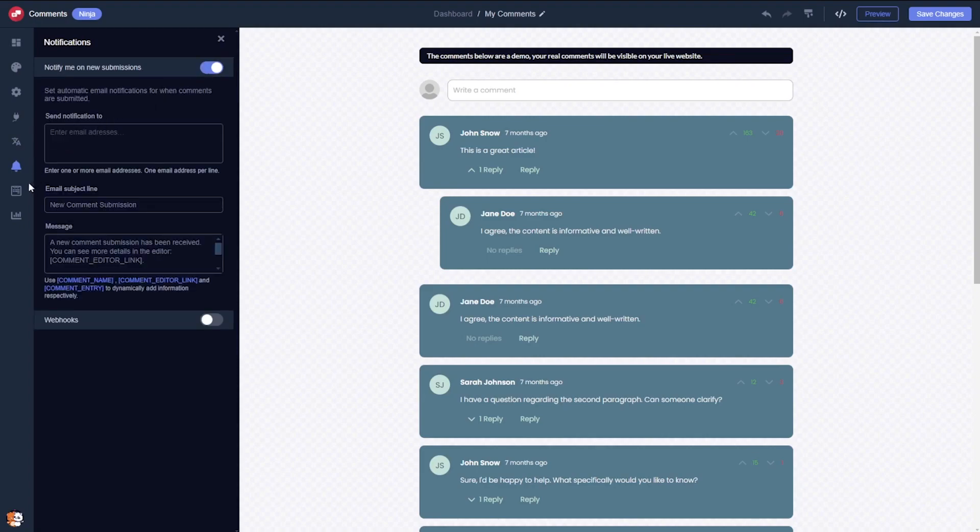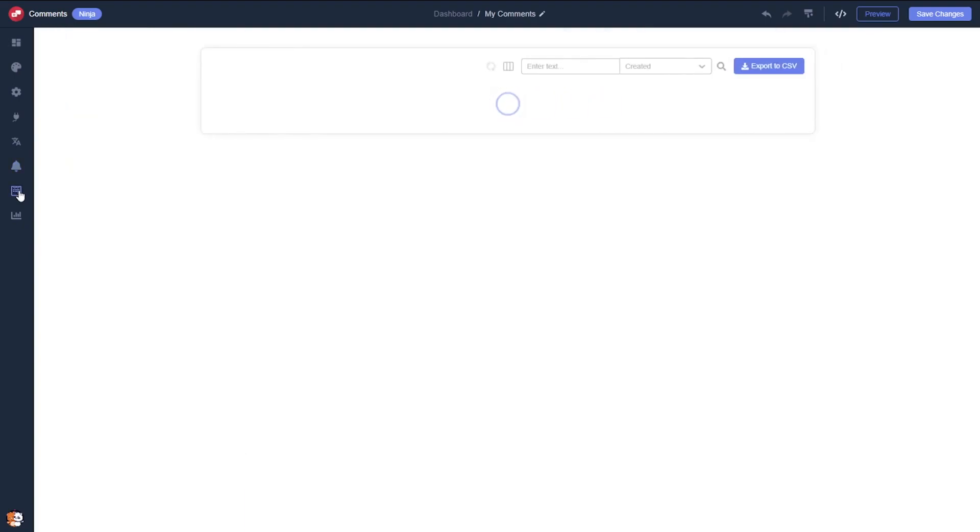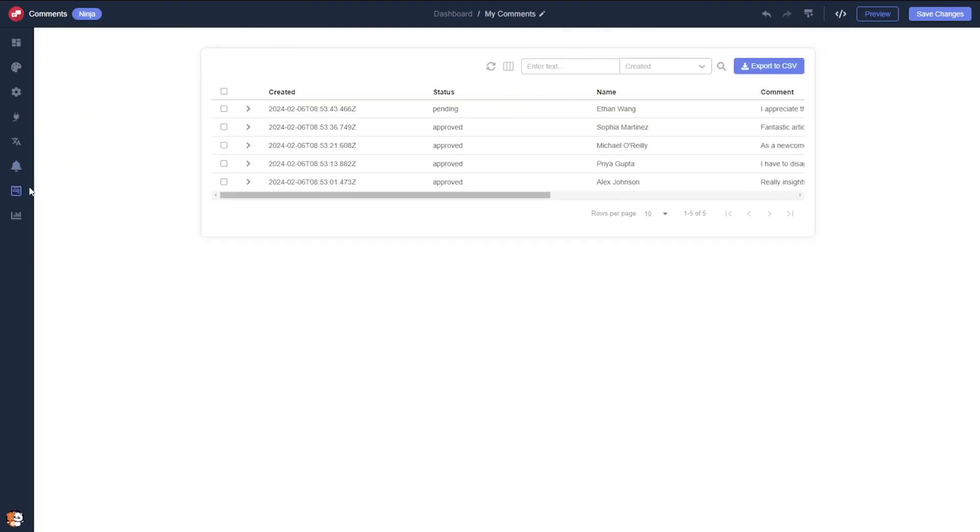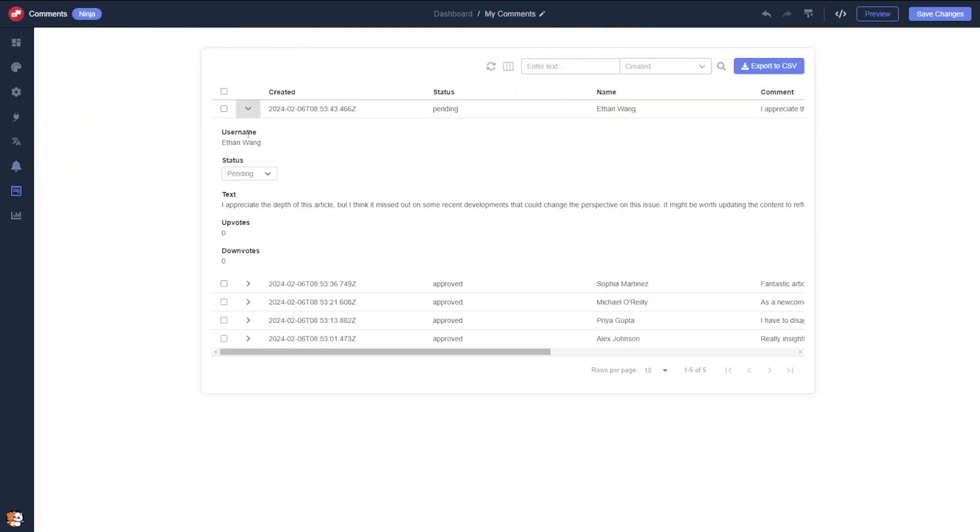The editor provides comprehensive tools for managing and moderating the comments, a key feature designed to enhance your control and engagement.